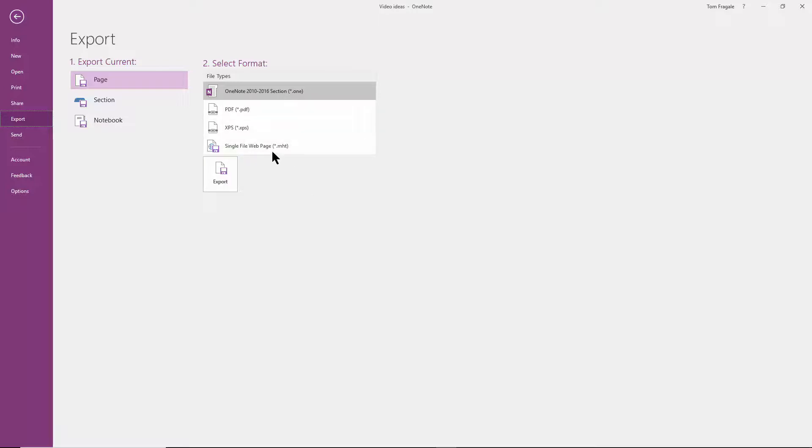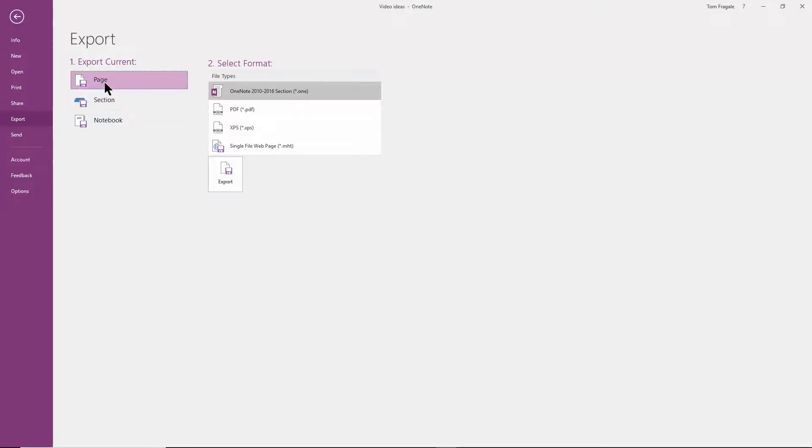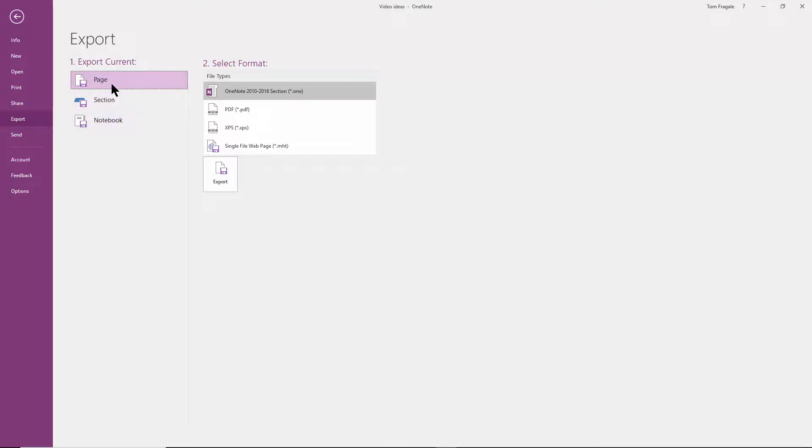...or I could do a whole section, I can do a whole page, or an entire notebook within OneNote. Let's pick the page and I'll pick the PDF and I'll click on Export.